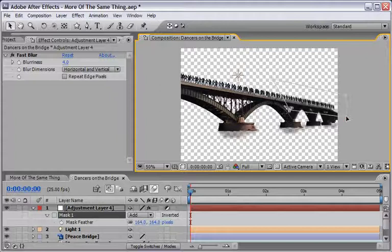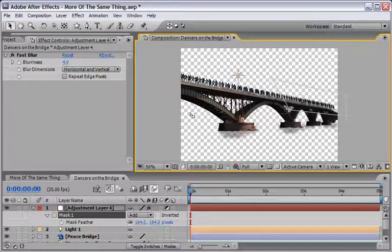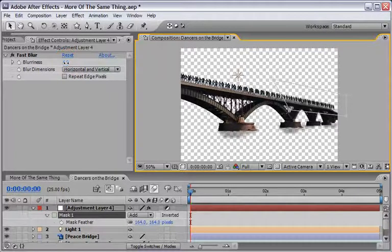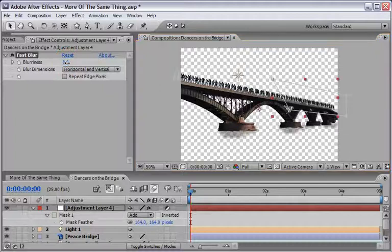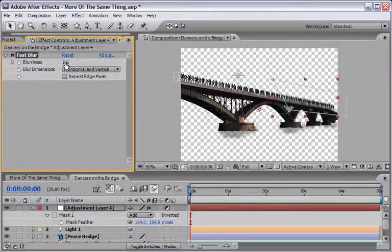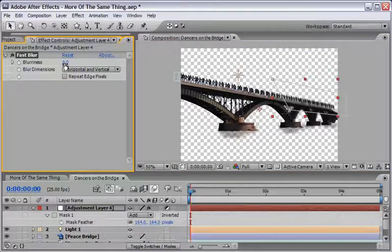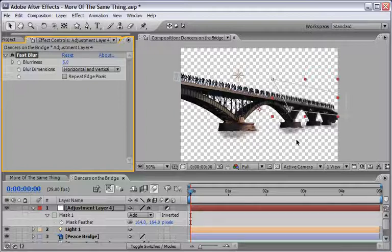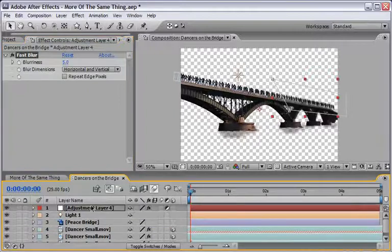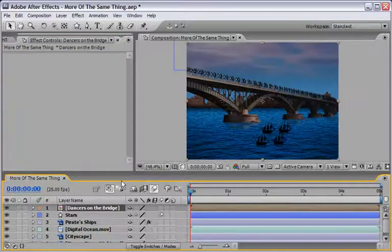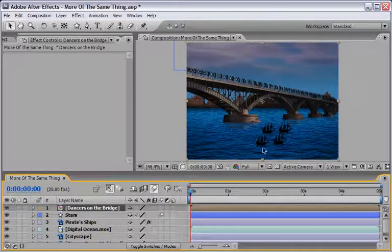And I think that this is where I will stop and of course you can also check with a higher value see how far and how blurriness you want it to be. So in my case I will go with five values in the blurriness and this is it for the dancers on the bridge.